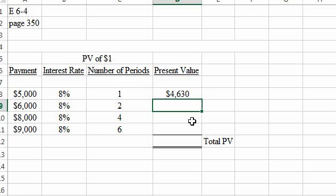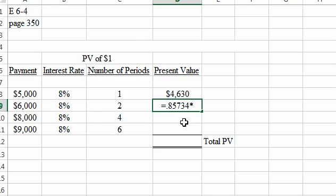Okay, 8% at two periods is equal to 0.85734 times the payment amount, $6,000.